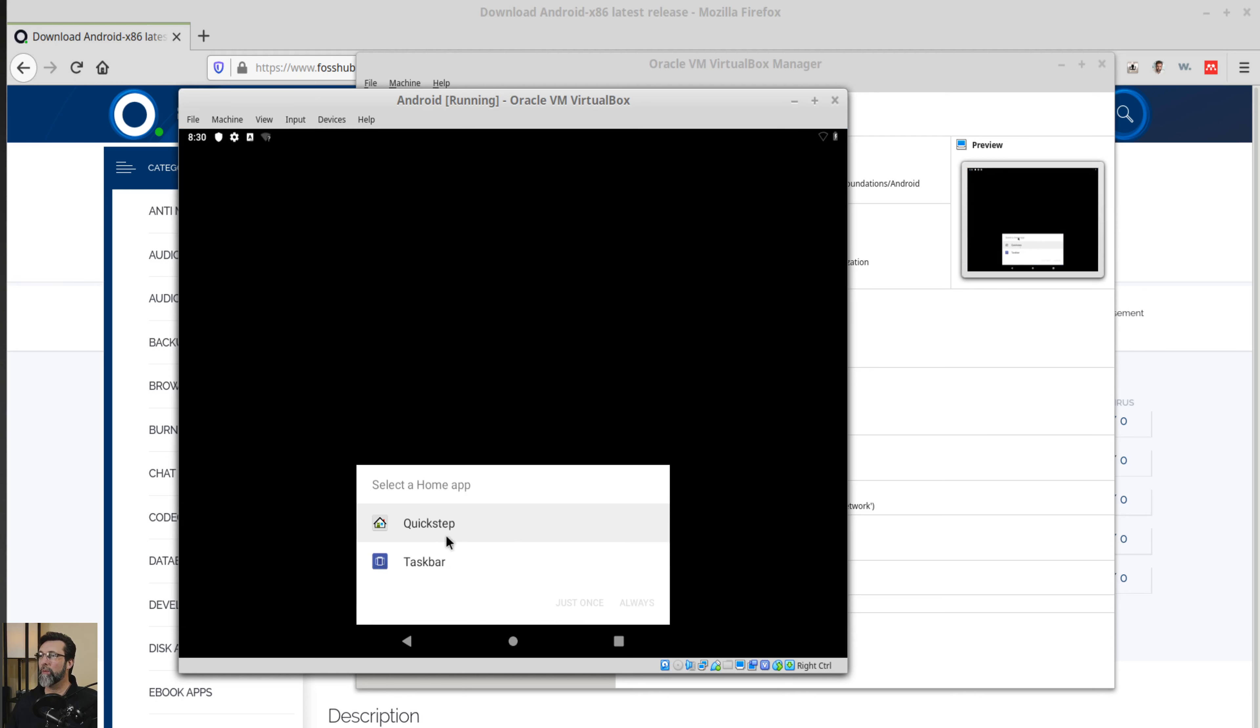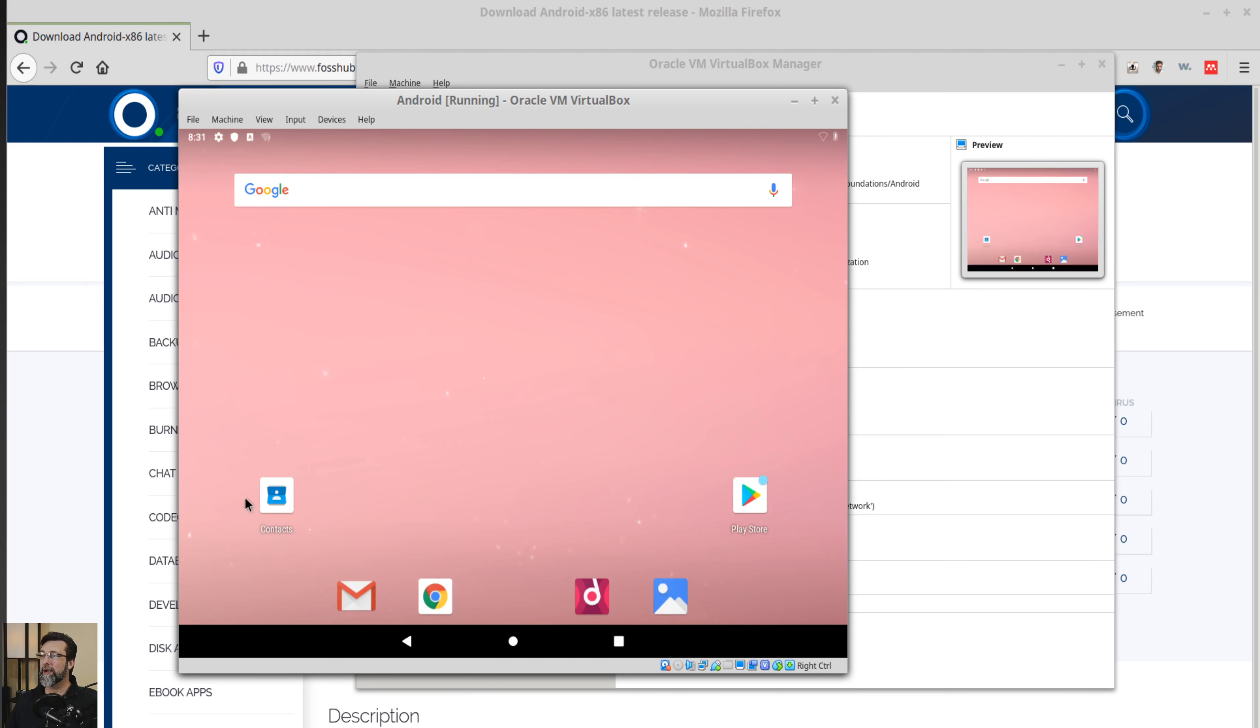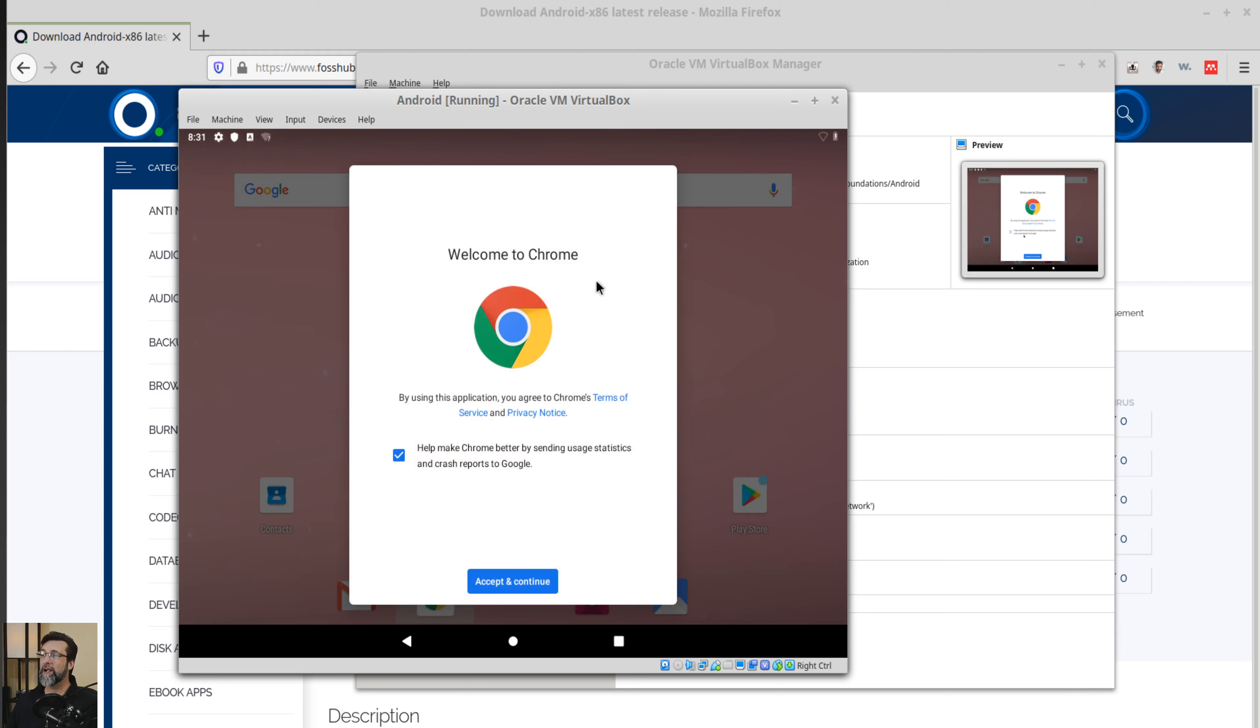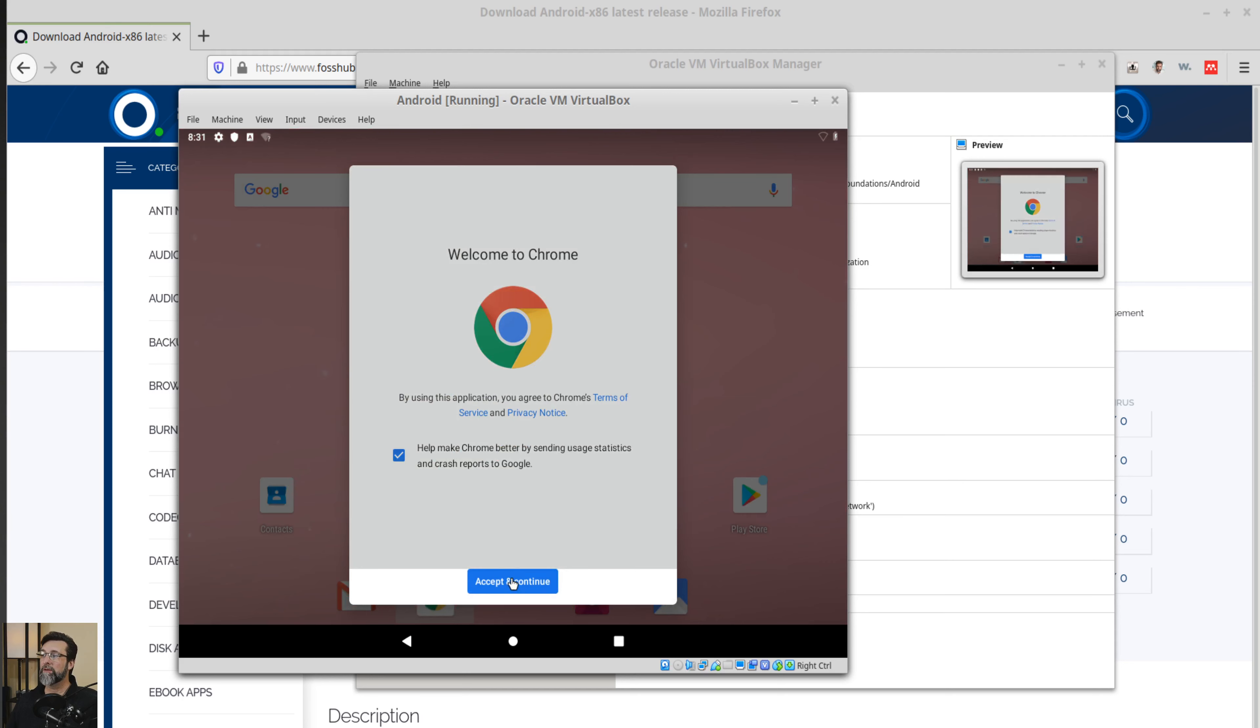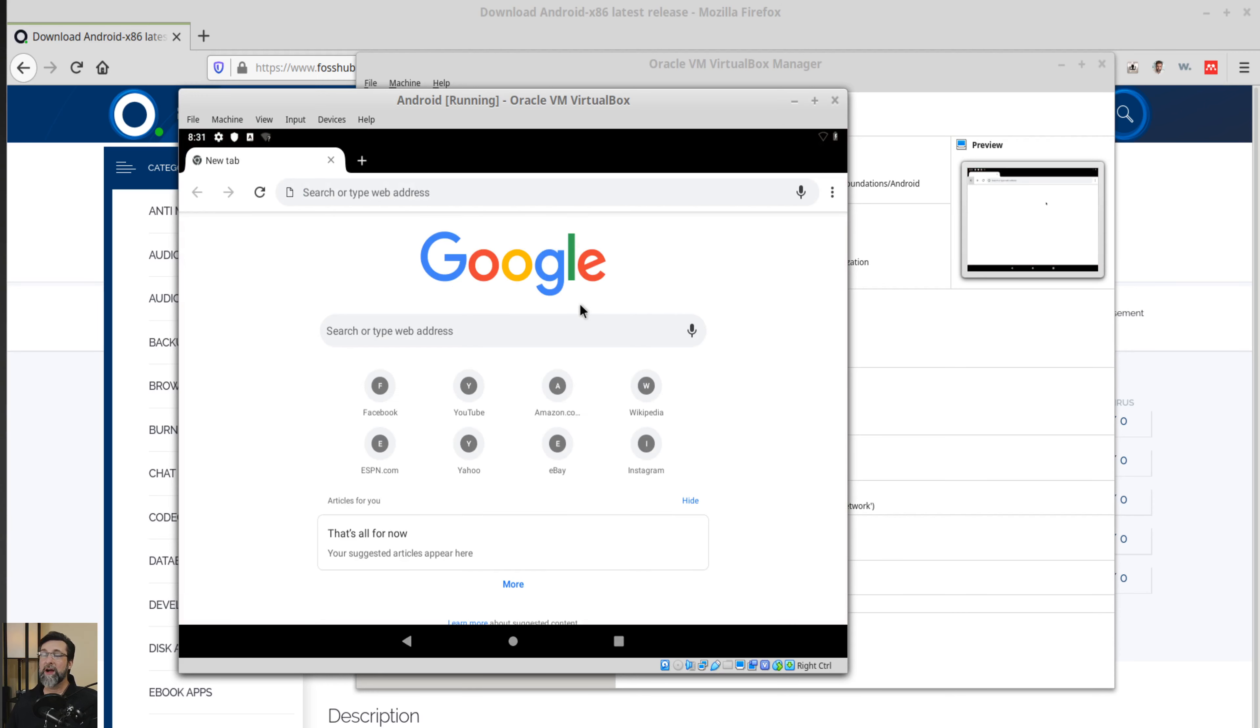All right. Select the home app. We have quick step task bar. So quick step, just once and we'll see what it looks like just once. And we've got our applications here and we have the Google Play Store and a couple of apps that we may be able to start to use these now. Of course I did not configure my wifi. So if we, yeah, give all kinds of stuff. I'm going to say no thanks right now. Didn't configure wifi. So all this stuff is not going to work very well. But there you go. That's Android.